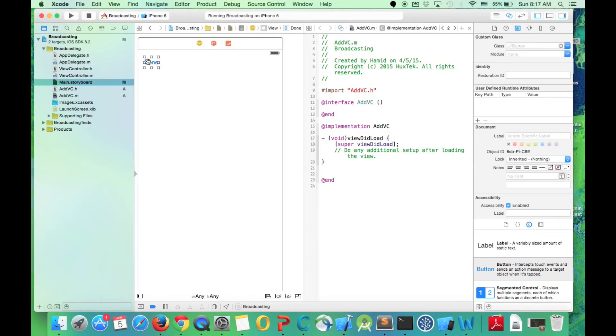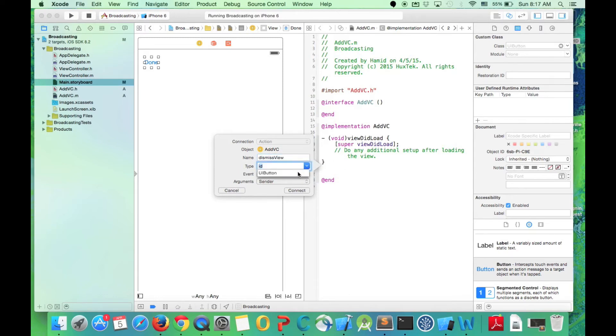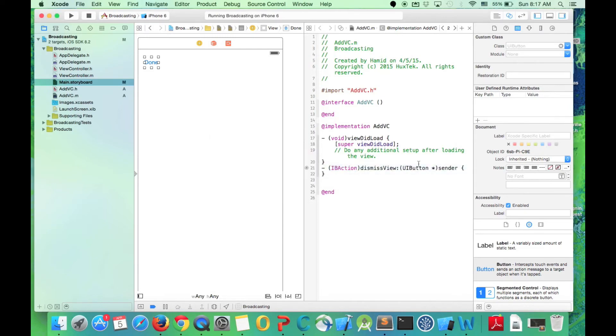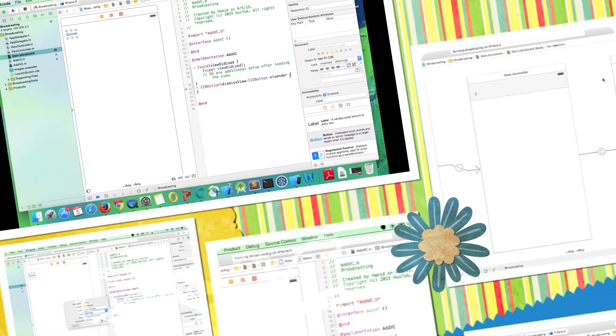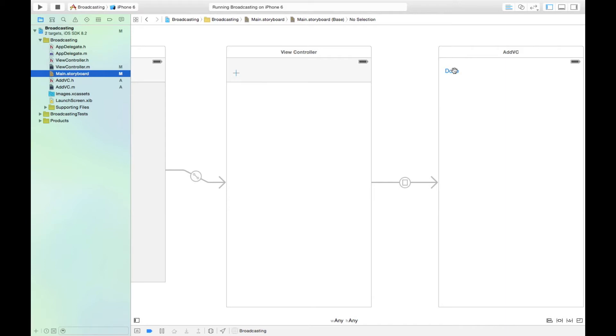We can remove all unnecessary code here. As you know, we can just control drag this done button. When we press this done button we want to dismiss the view, so I call it dismiss view. It's UIButton and the sender and we are connected. We had the same functionality when we wanted to create a contact list application, but that time we used the delegate method. For now we want to use broadcasting and notification center. When we want to add another view modally and then when we want to dismiss it, we broadcast. We send a broadcast through the entire application and say okay, something should happen and the appropriate function should be called when we press this button.